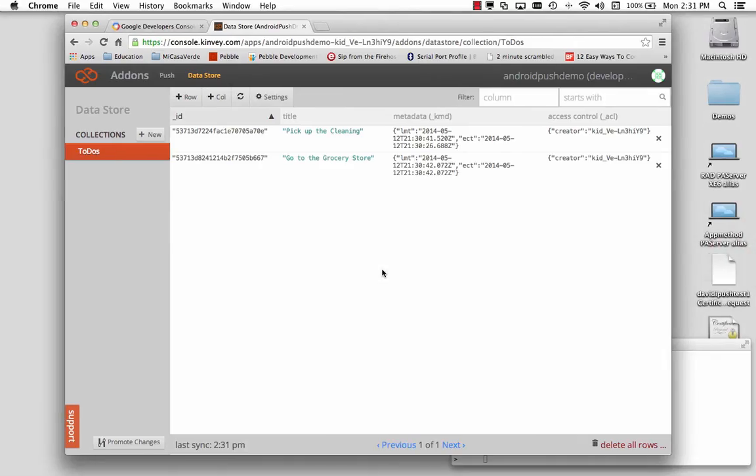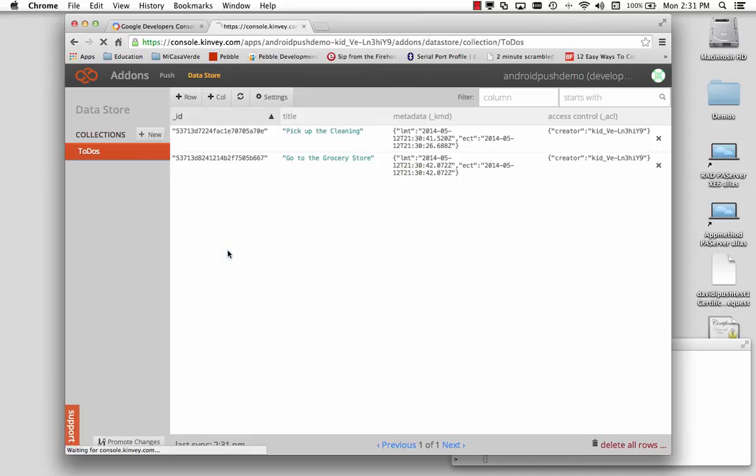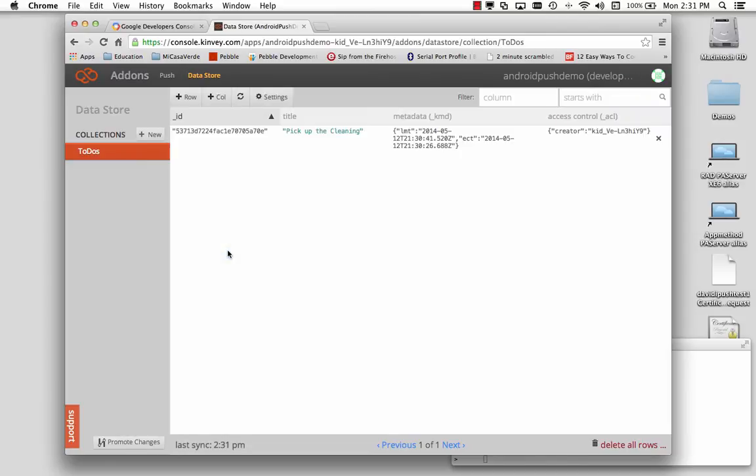So if I go back to my data storage and do a reload, I now only have pick up the cleaning. The grocery store item has been deleted.